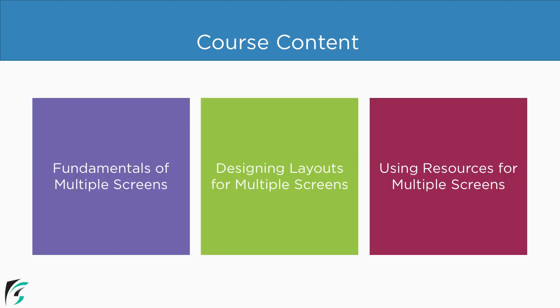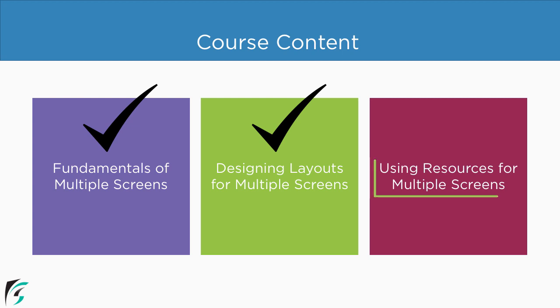So far in this course we have covered the fundamentals of multiple screens and also how to design layouts across multiple screen devices. So in this section we are going to deal with resources such as graphics and make them compatible for different screens.